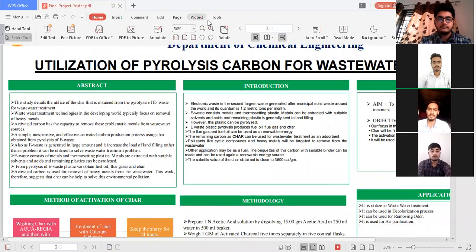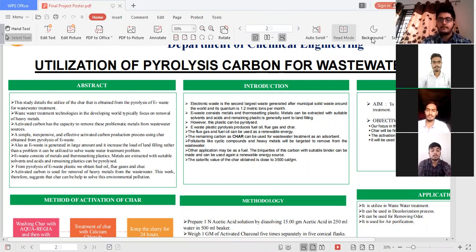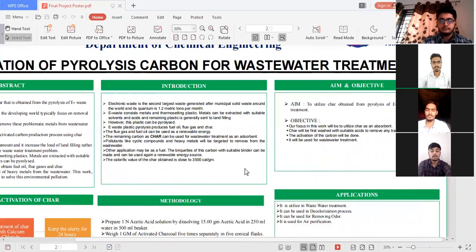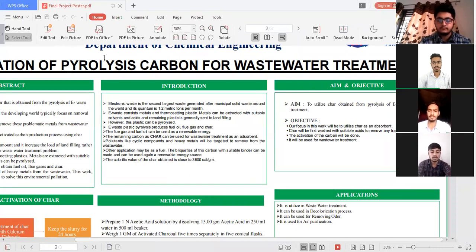I am going to give a brief summary about the aim, objective, and method of activation of char. Our aim is to utilize char obtained from pyrolysis of e-waste for wastewater treatment. The main objective is to focus on how we can utilize this char as an absorbent. Now I am going to explain how we activate the char.